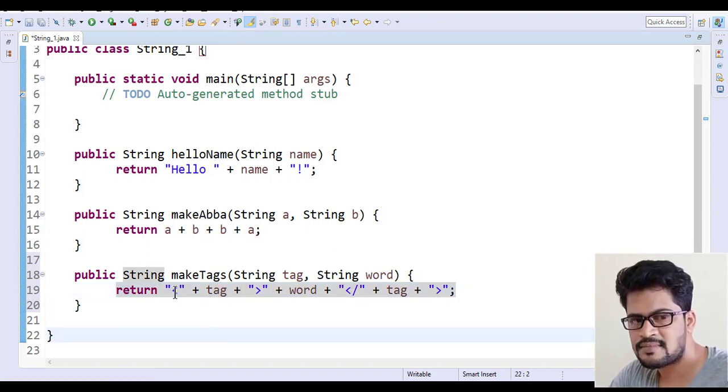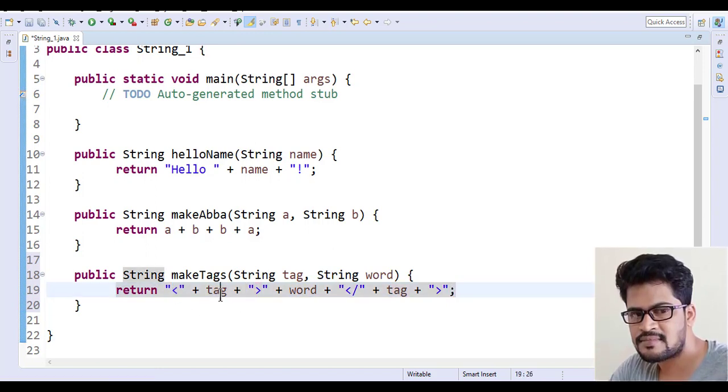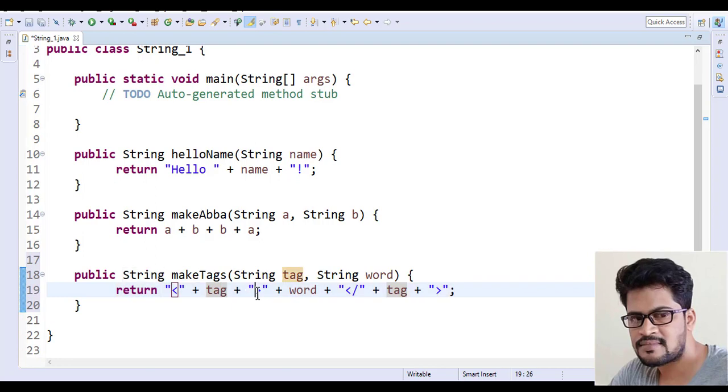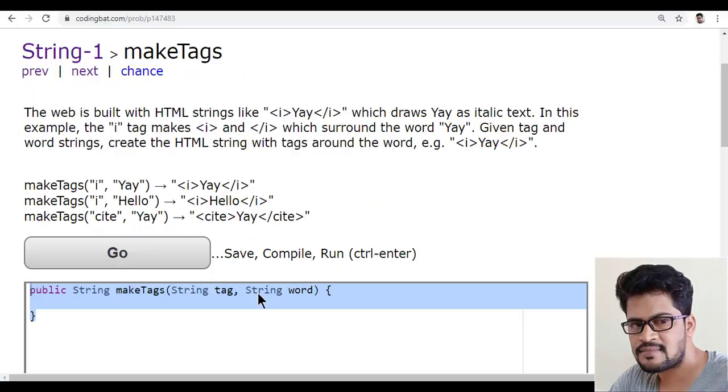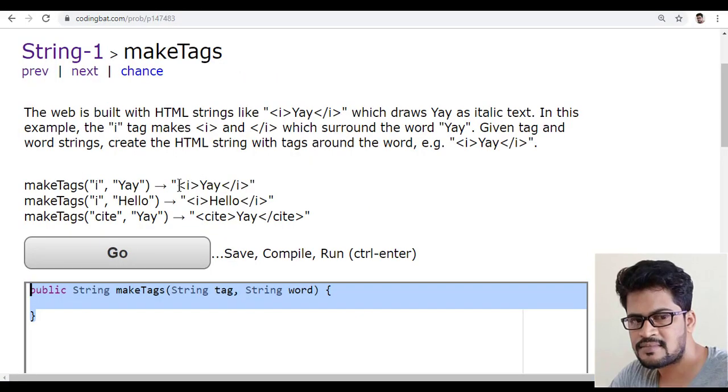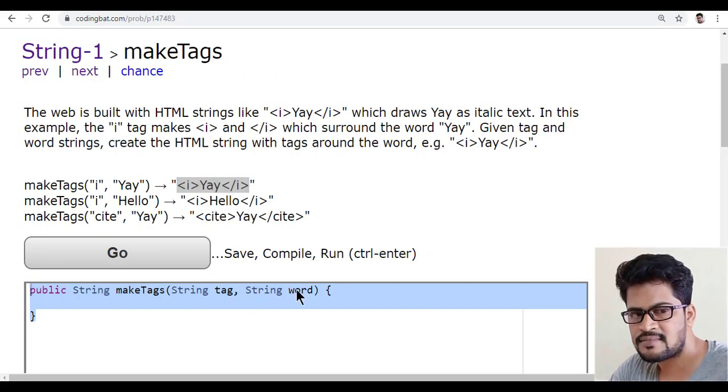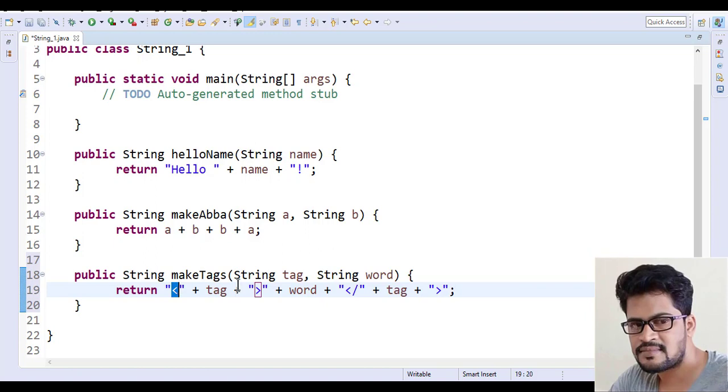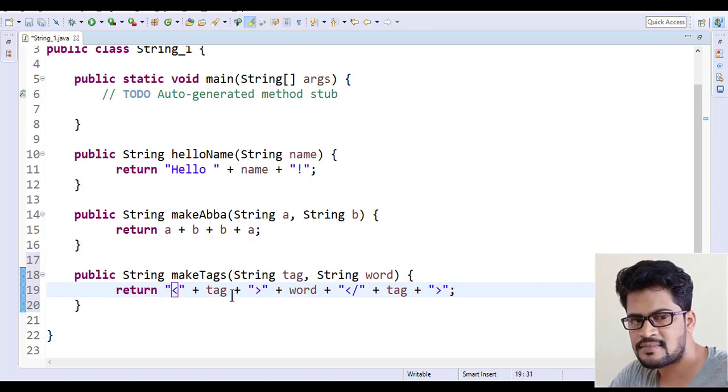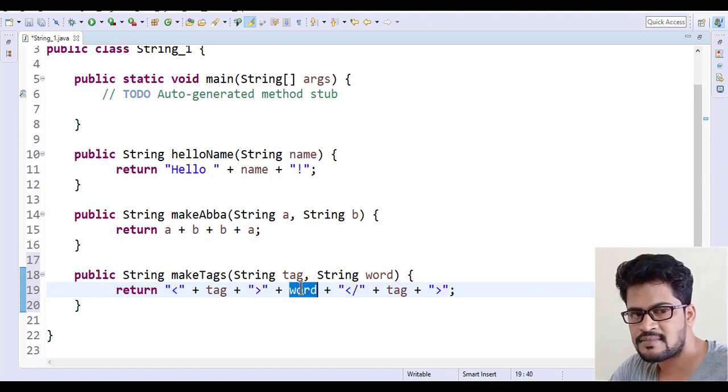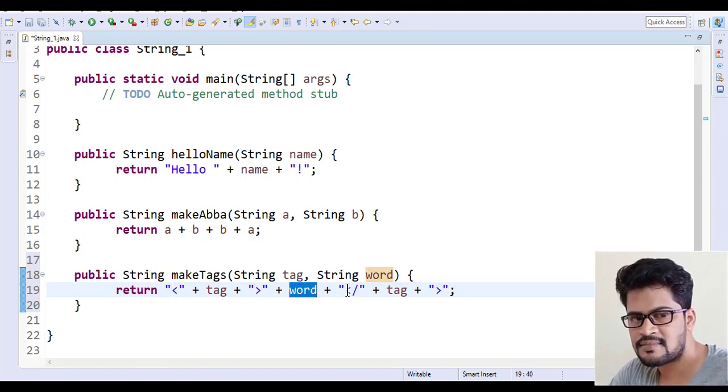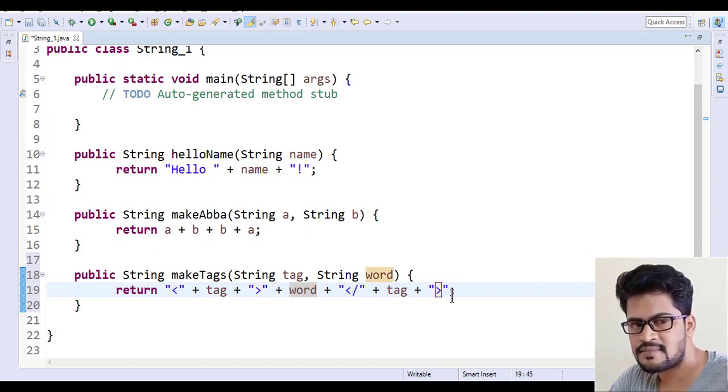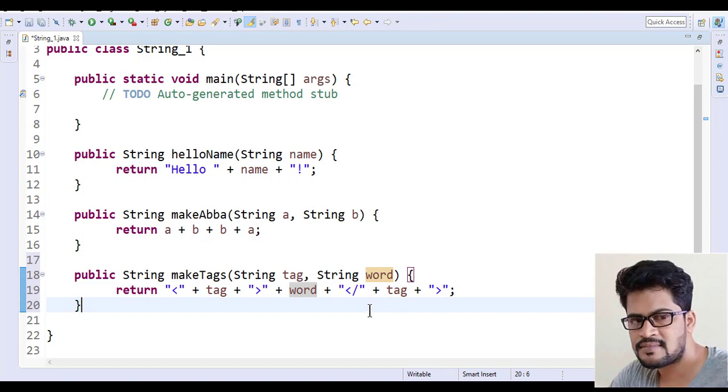So less than tag and greater than. And you must not give a space around, so I don't need to give a space. Yes, no space. Plus word plus slash and the close tag.